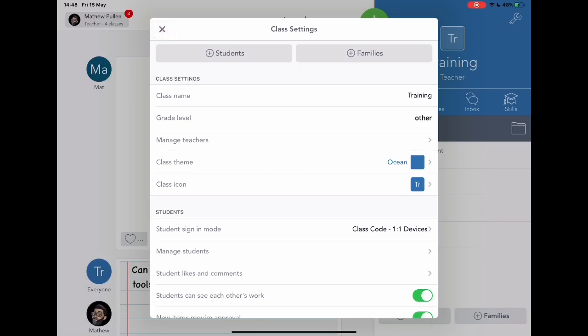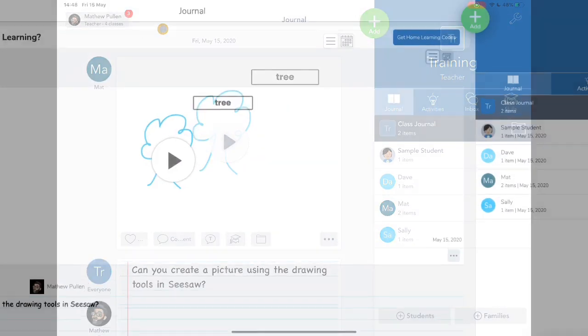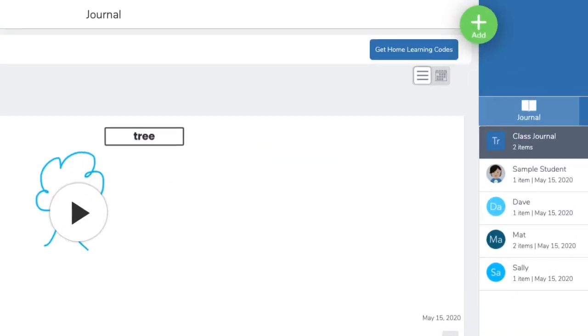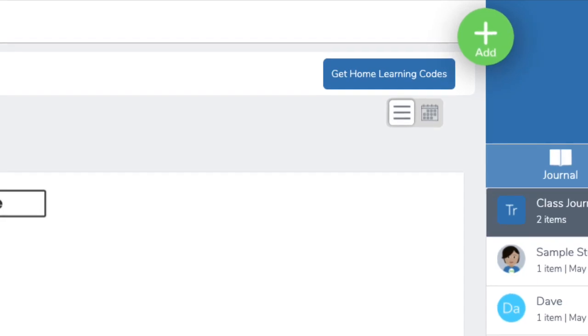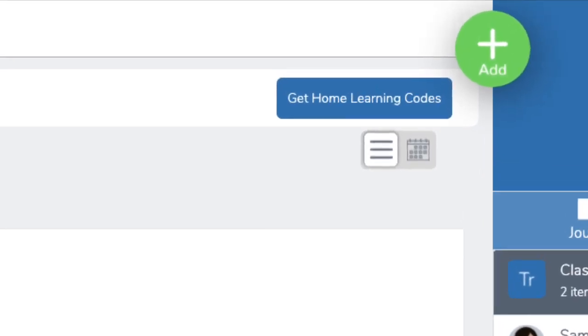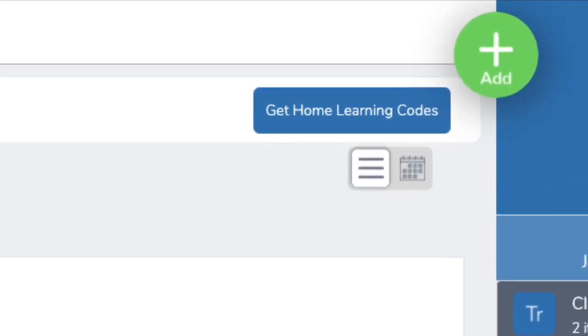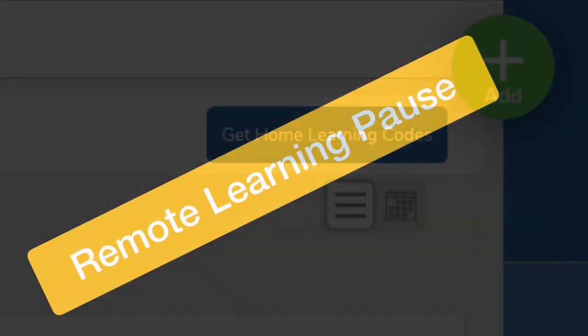Now the next step we need to do on the computer, because what we're going to need is to get hold of those class codes to share out. So simply go to Seesaw on the computer through the web browser, and you'll see this extra icon here that says get home learning codes. This is a really important step for remote learning. So remember that when you're making your class.